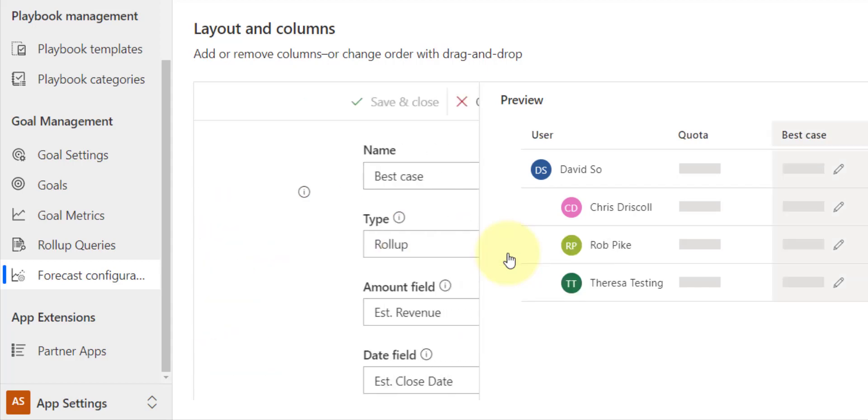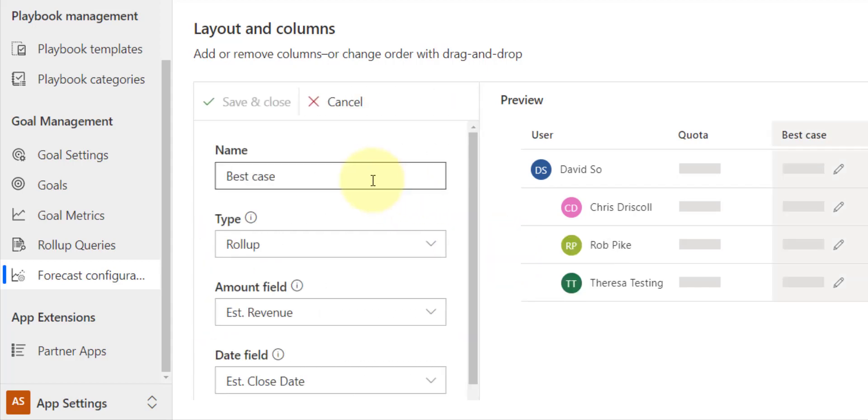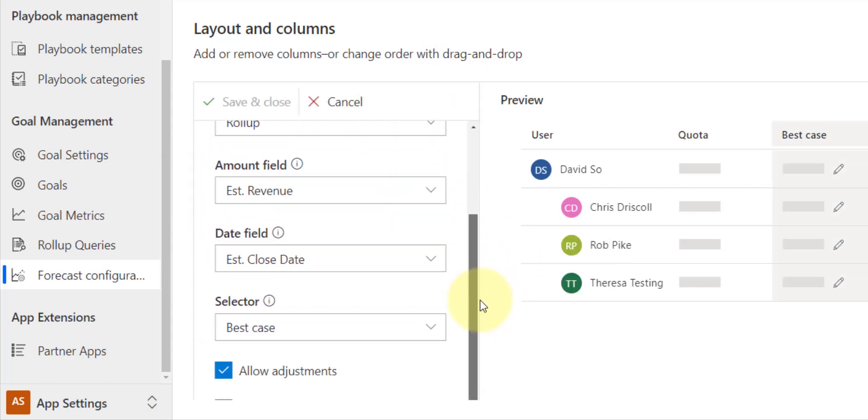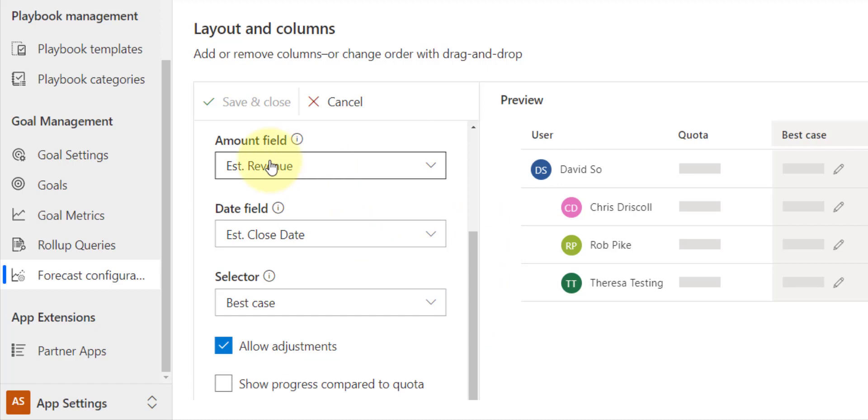And then what I can do, I can actually go ahead and take a look at those configurations. I can change the names in here. I can change the fields in there. So I want to take a look at the estimated revenue and estimated close date, and here is that selector, those are those values in that field.